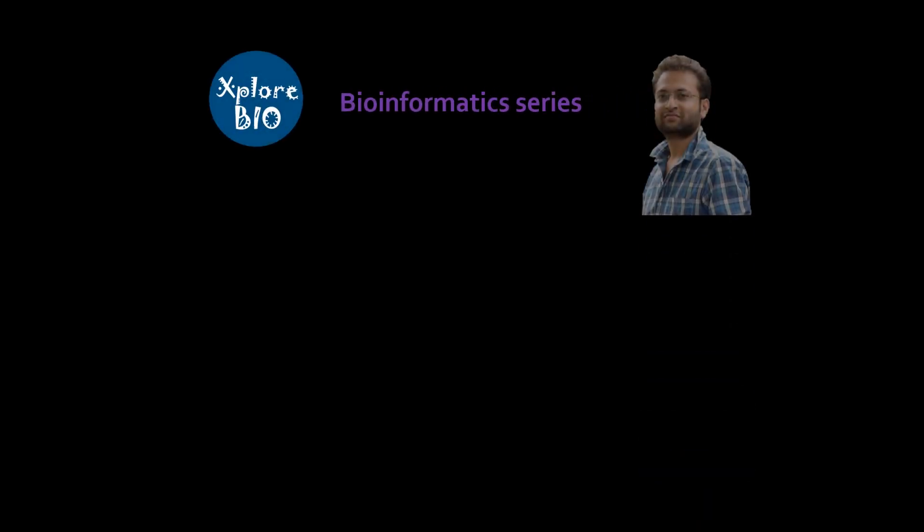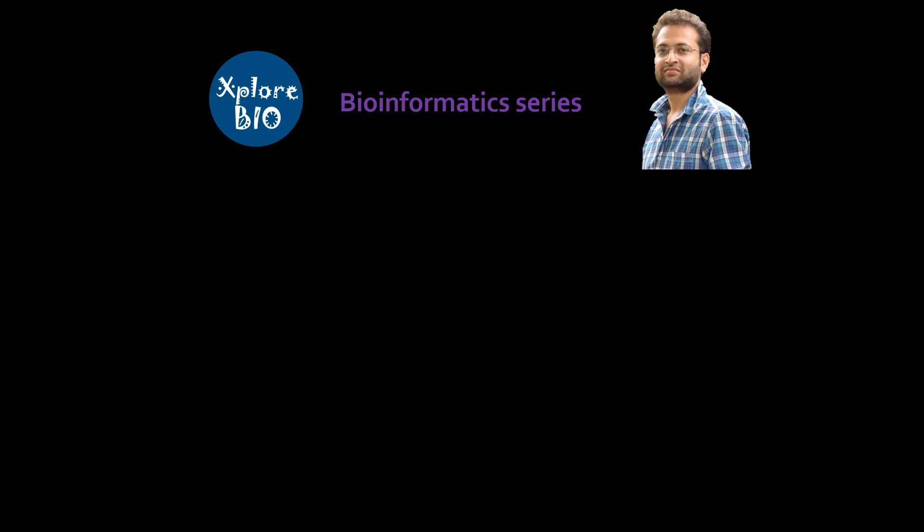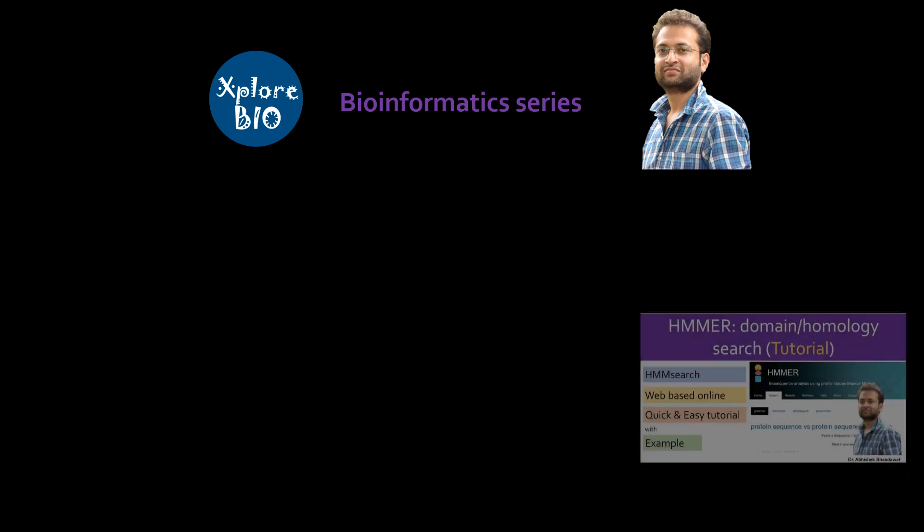Hello and welcome back to bioinformatics series of videos of ExploreBio with Dr. Abhishek. In my last video, I have explained how to perform protein and HMM profile search using online web version of HMMER.